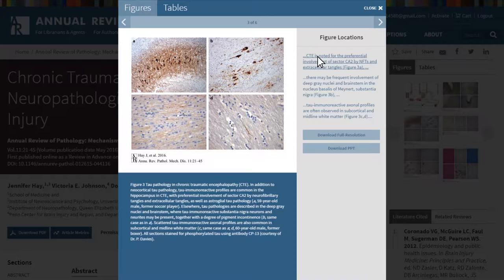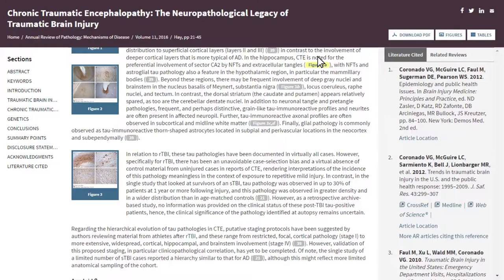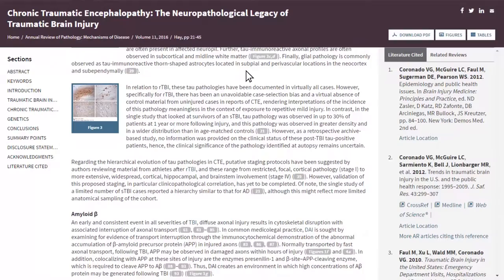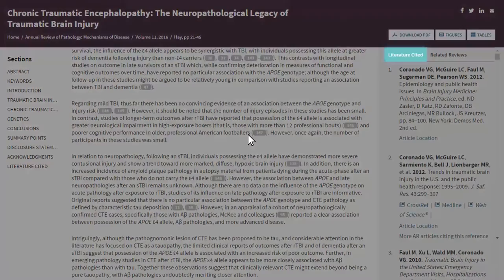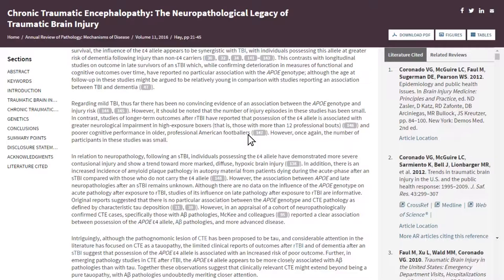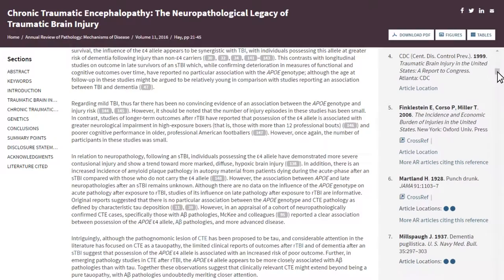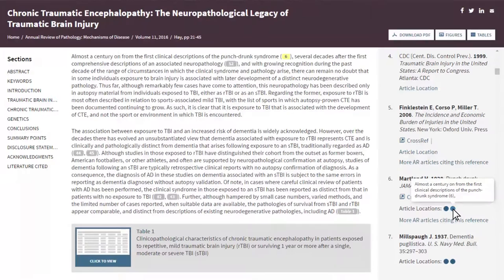If you click on that text, you will be relocated to a highlighted section of the article where the image is referenced. This feature also works in reverse: if you are reading the article text and click on an image, it will open the figure viewing box. Next, you'll find the literature cited list on the right-hand side of the page, which also includes open URL linking via Crossref, Medline, and the Web of Science. By rolling over the blue dots next to Article Locations for each cited article, you can view contextual snippets that are highlighted and linked to the places in the text where each reference is cited.